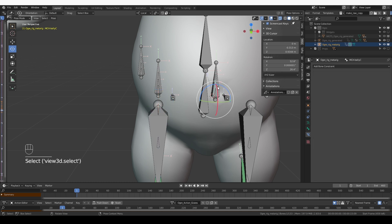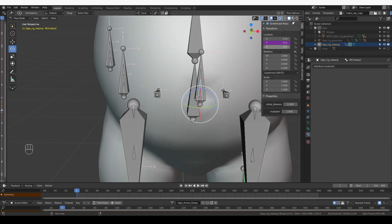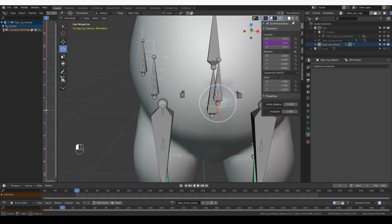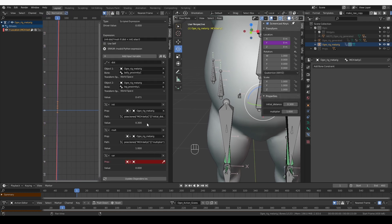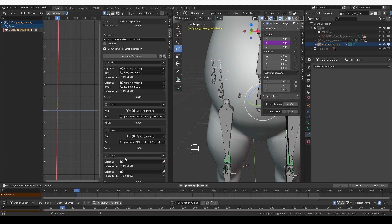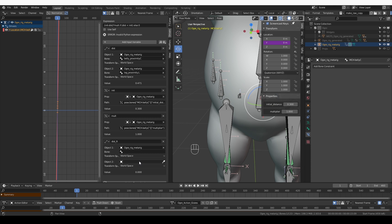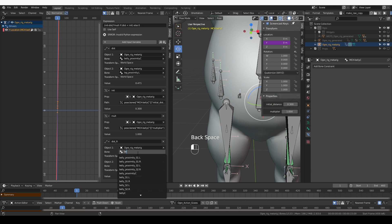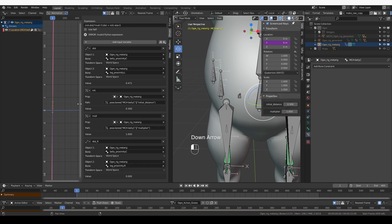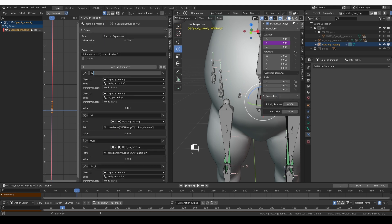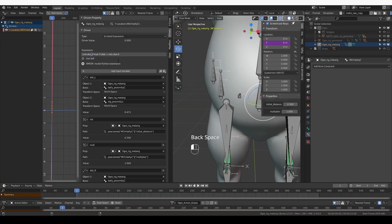So let's do that. I'm going to select the second bone in this pyramid of bones that we have here. It is the MCH bone and it has a driver. I'll expand this driver field again. Then I need to add another variable. I'll set it to distance again and call it dist_r. Object 1 will be the metarig. Object 2 also the metarig. For the bones, I want the belly proximity C. And for the bone of object 2, I want leg proximity .r. I'm also going to rename this variable to dist_l. And that will produce an error. I need to add _l to my dist variables in my expression.